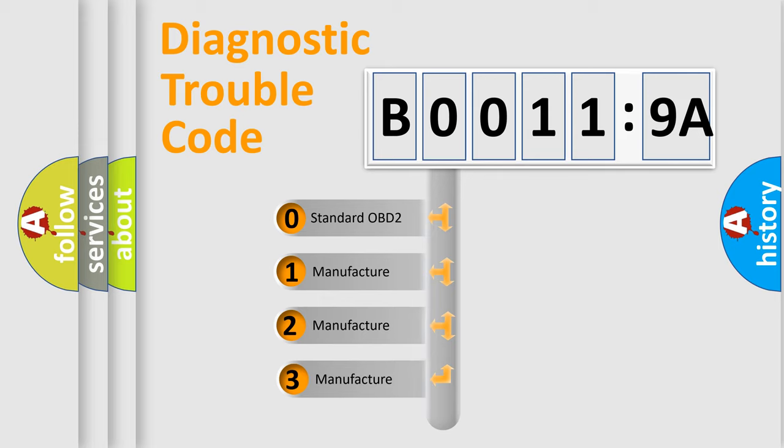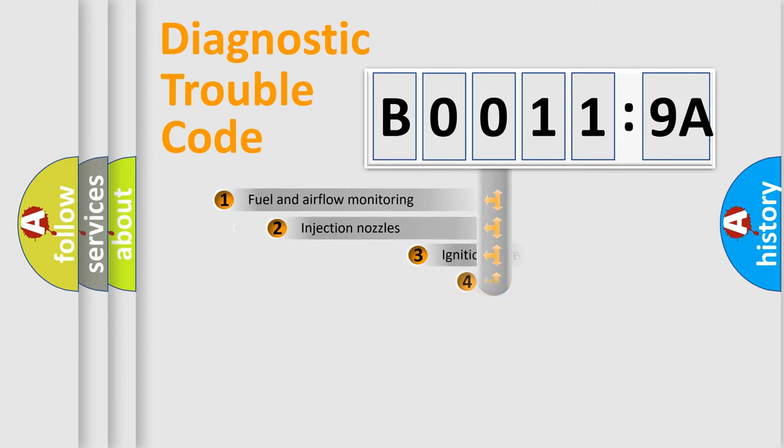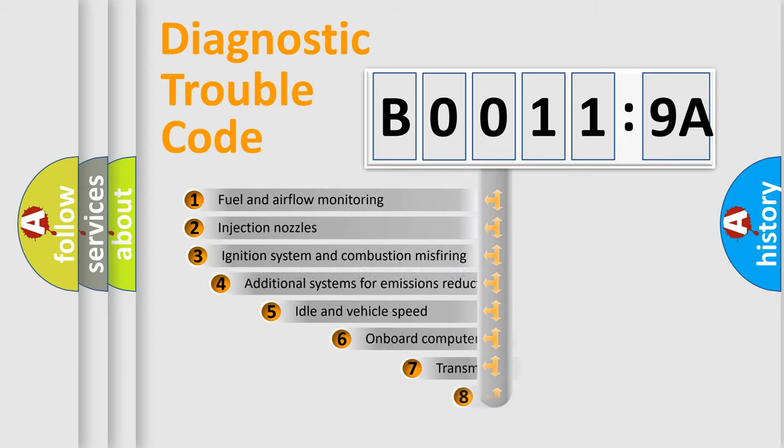If the second character is expressed as zero, it is a standardized error. In the case of numbers 1, 2, 3, it is a more prestigious expression of the car-specific error.